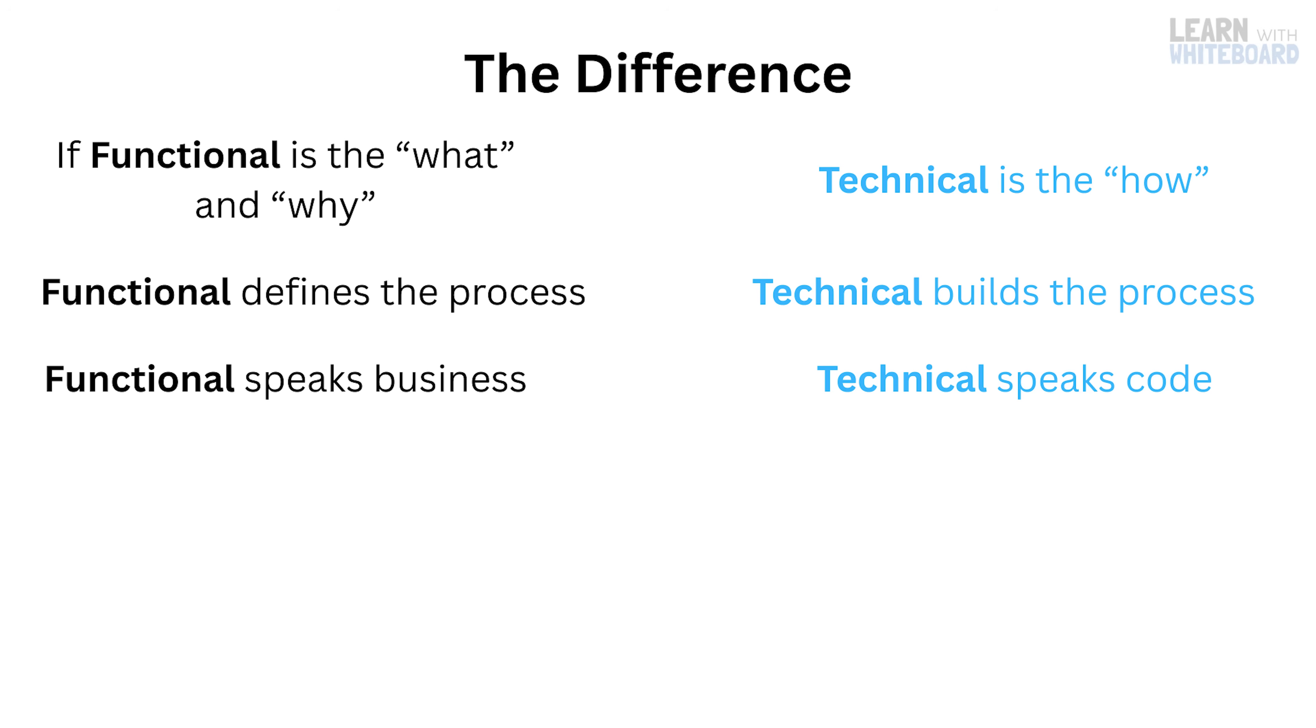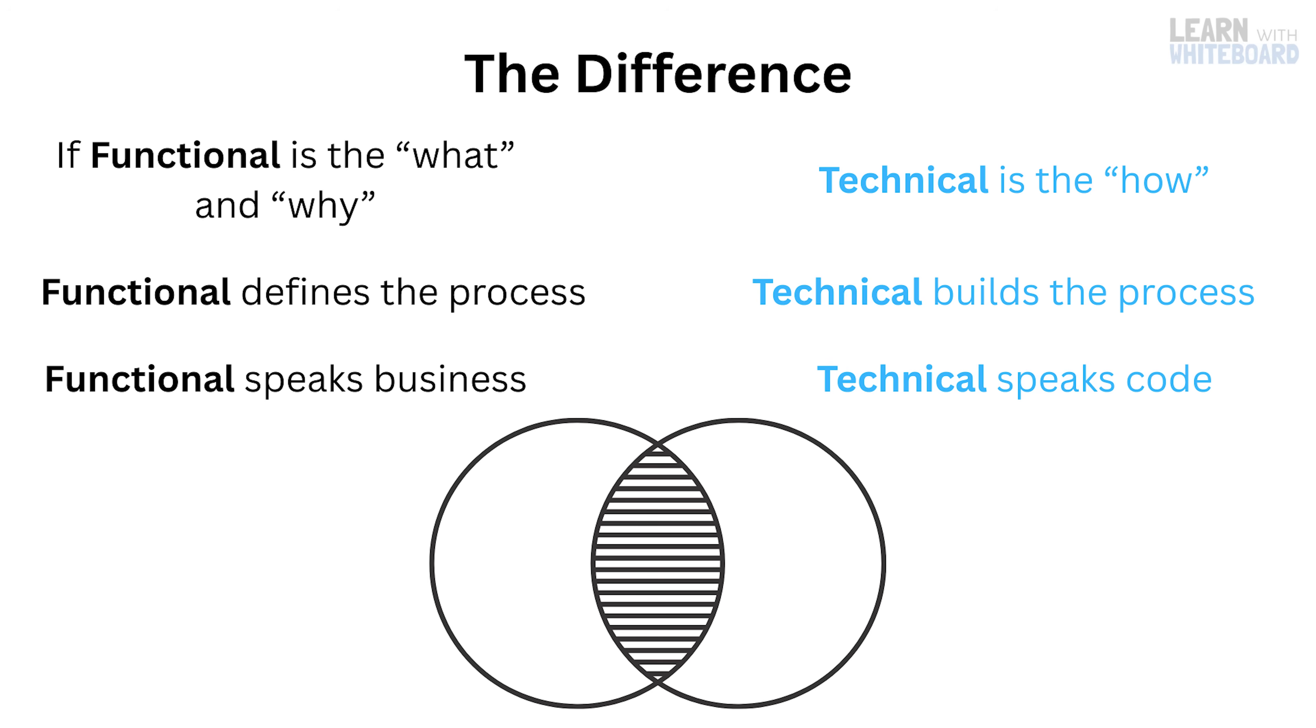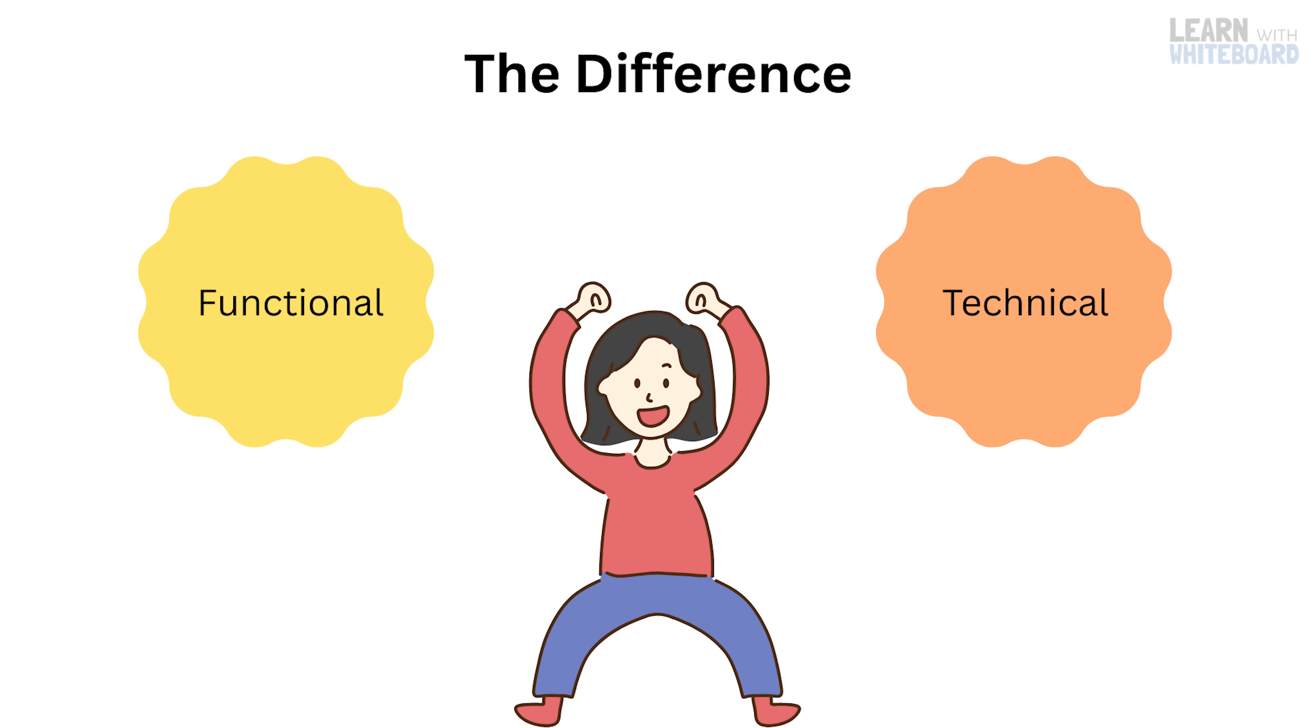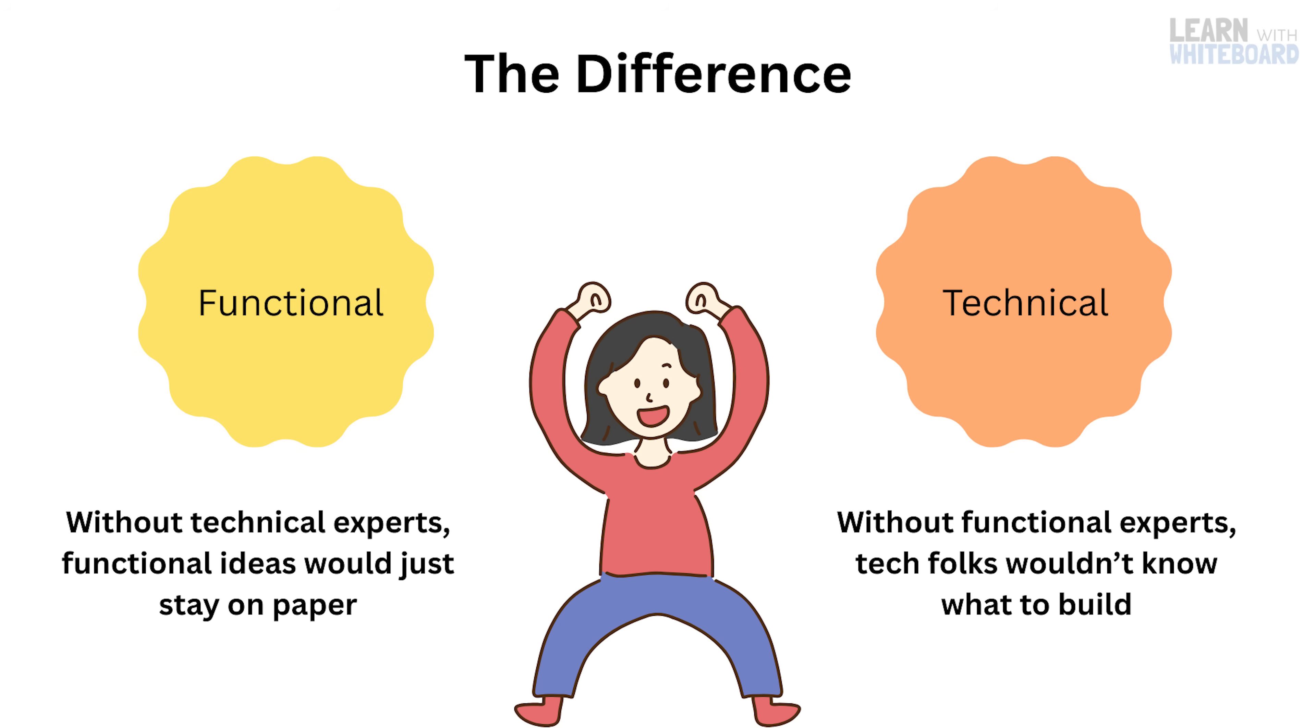And here's the fun part. These two worlds constantly overlap. A good SAP project needs both. Without functional experts, tech folks wouldn't know what to build. Without technical experts, functional ideas would just stay on paper.